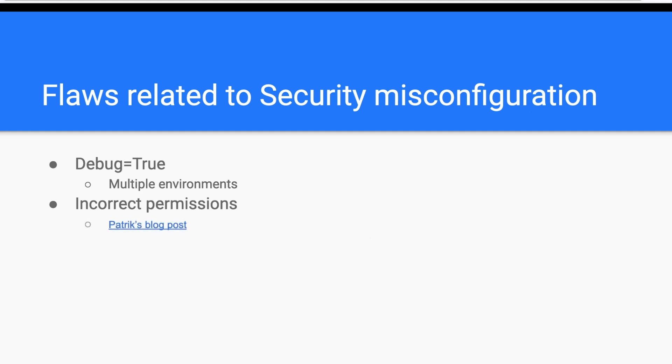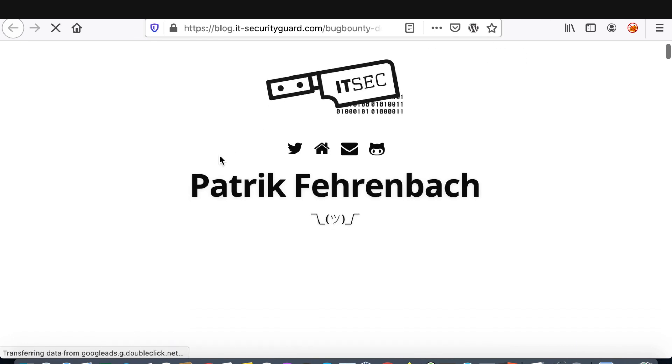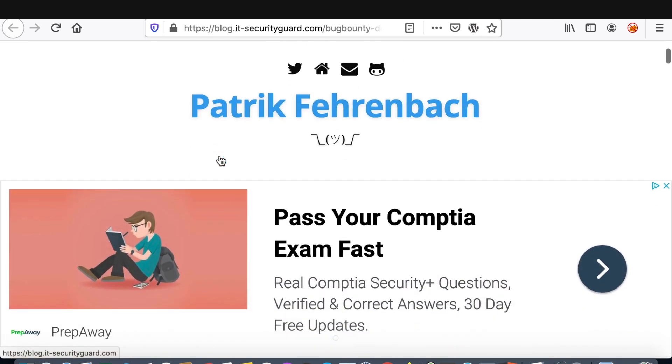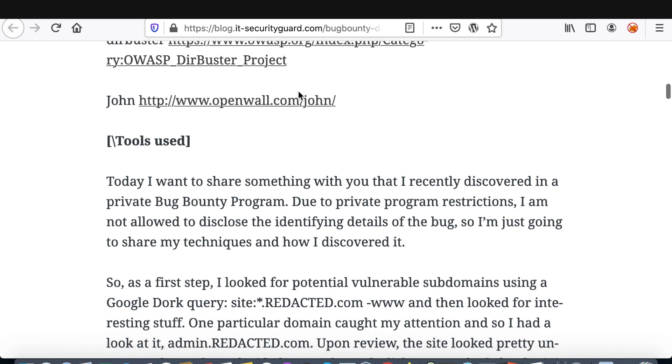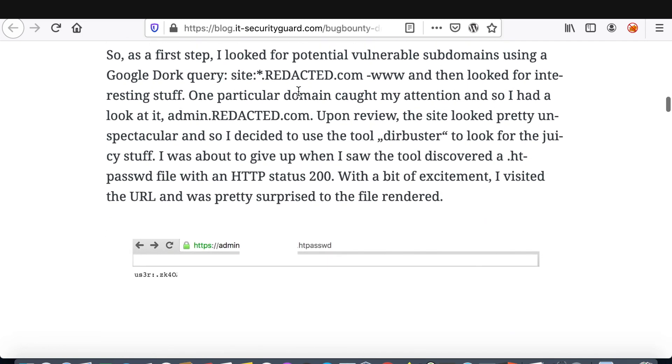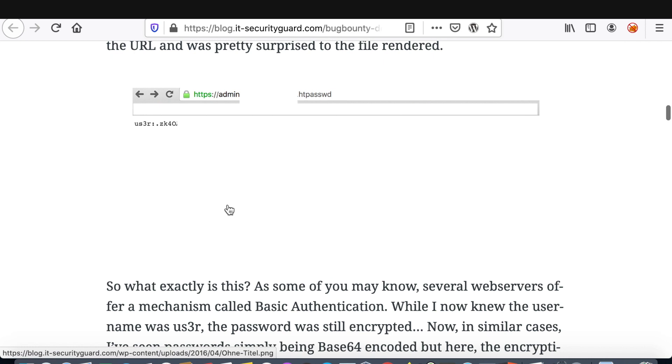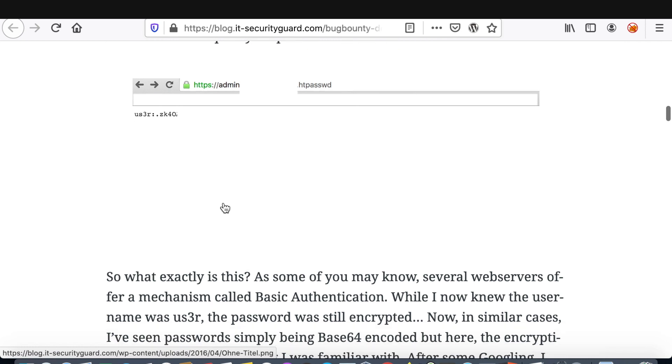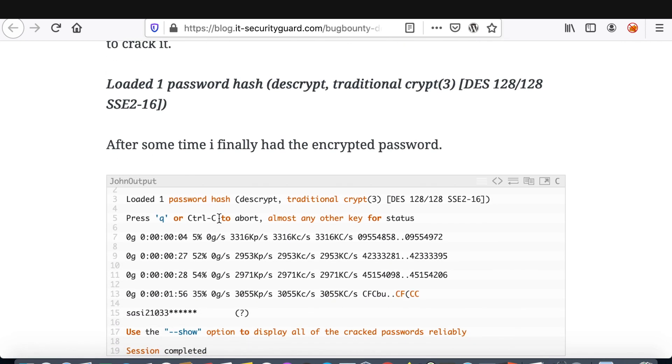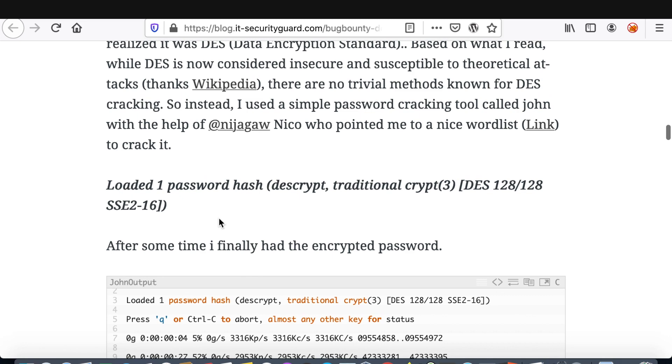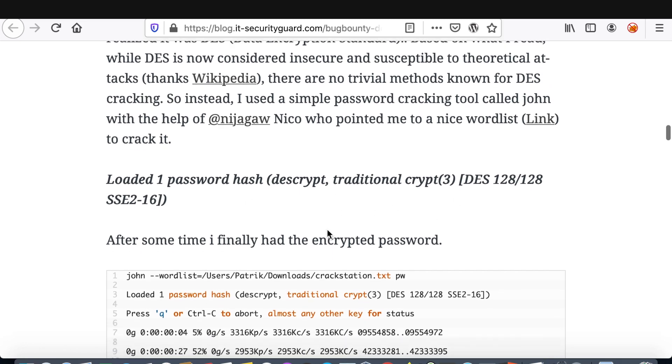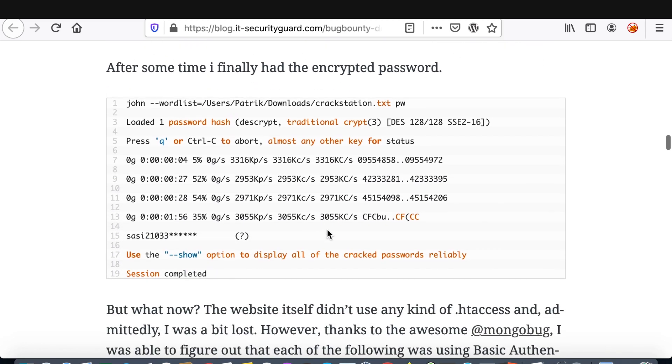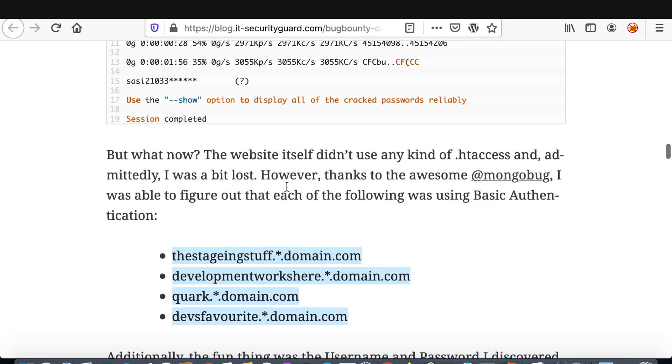Now, let's have a look at Patrick's blog post where he was able to steal the .htaccess file. So, it's a private bug bounty program where he was able to access, as you can see here, the .htpasswd file, which contains the hashed password of a certain user, and then he was able to crack that password, and I believe he used JohnTheRipper here with the crackstation wordlist. Then, he was able to access the following assets with the same username and password that he was able to crack.